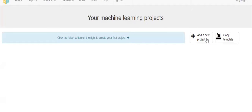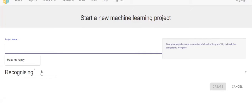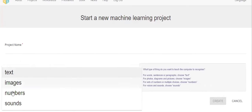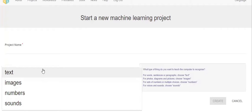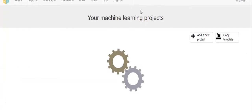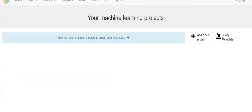If you want to add a project, you should write the project name and you should keep it as text, images, numbers, sounds like that. You should create. If you want to copy other projects, click on copy templates.